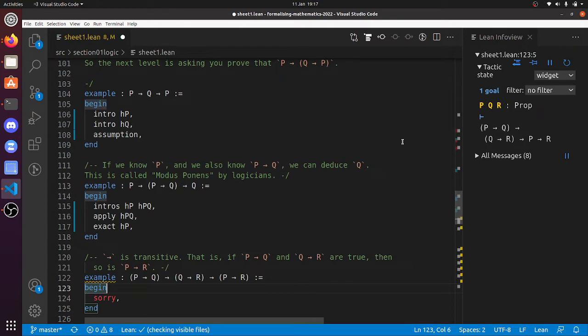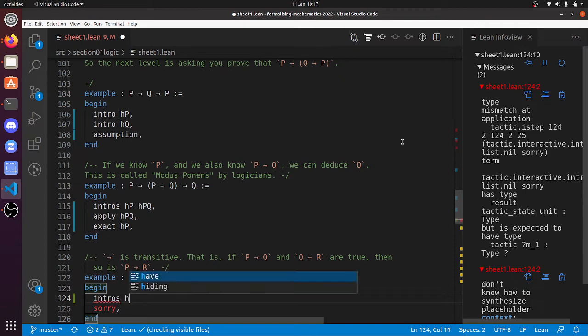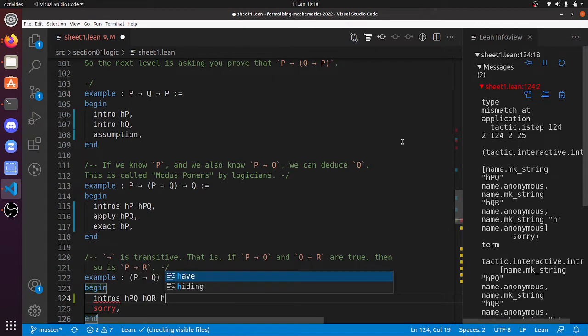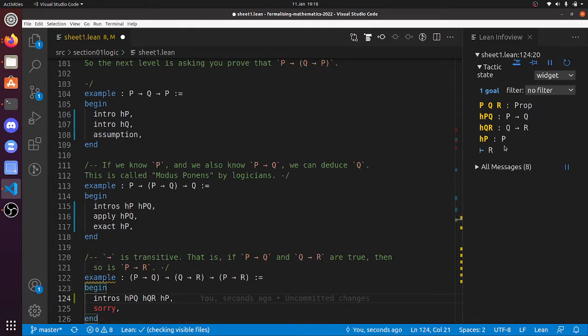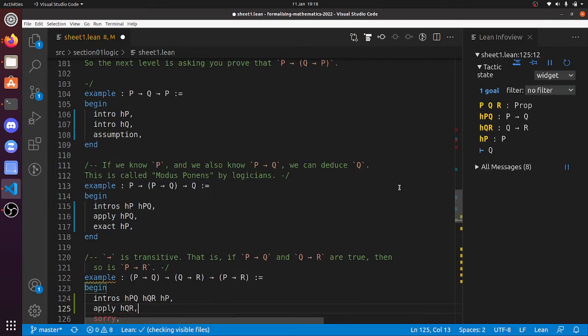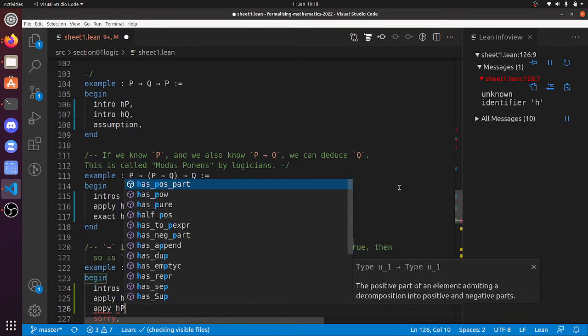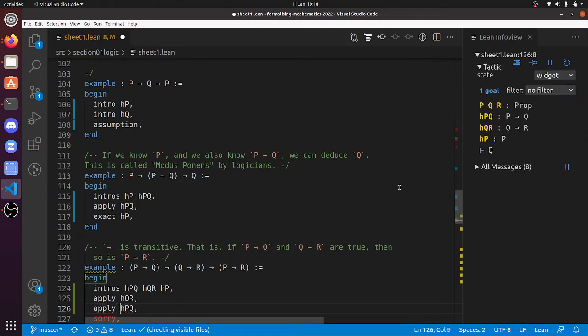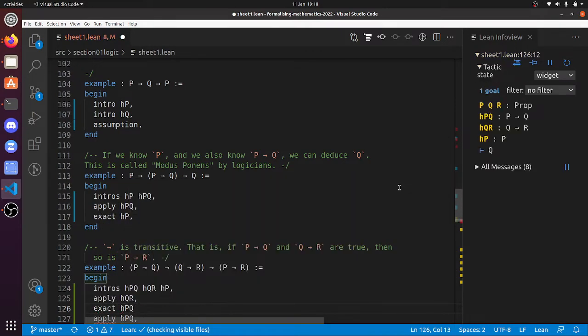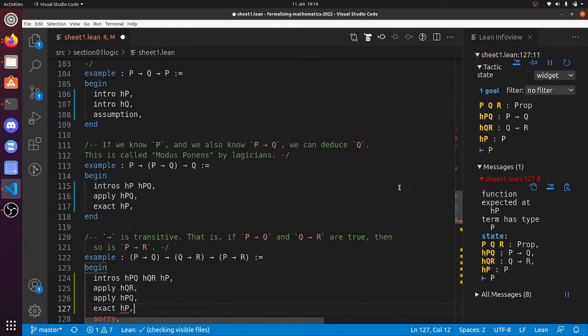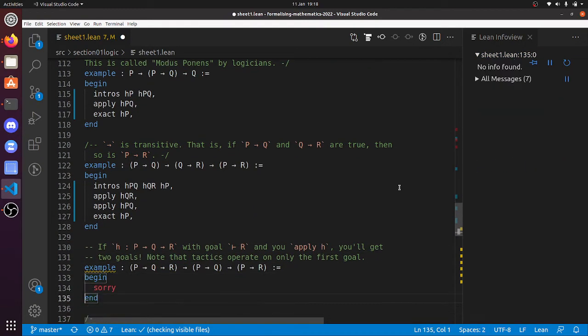Eight to go, now what have we got here? Intros HPQ and HQR and HP, I think those would be the names of those tactics. So we've now got the hypotheses that P implies Q, that Q implies R, and that P is true. And now we've got to deduce R. So we've got to apply HQR, if I can type it correctly. And now we've got to prove that Q is true. So let's apply HPQ. I mean, I should say, we can argue forwards, right? I could just do exact HPQ HP, that would solve the goal immediately. But if you're not ready for little tricks like that, apply HPQ, then exact HP. There we go, that's done that one.